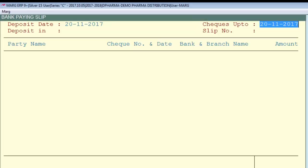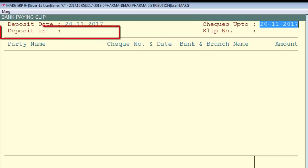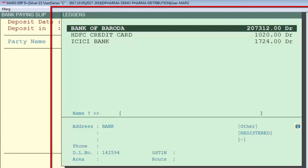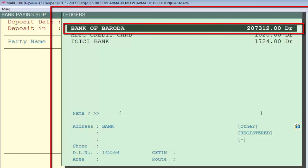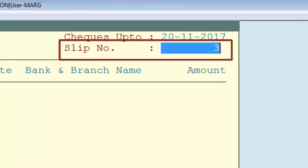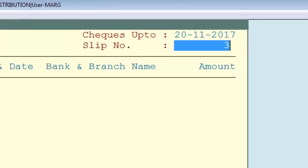As soon as you mention the date in the Deposit Date field, the ledger window will appear where you will select the ledger — meaning the bank in which you are depositing the check. For example, here I will select Bank of Baroda. After this, your cursor will move to the Slip Number field.